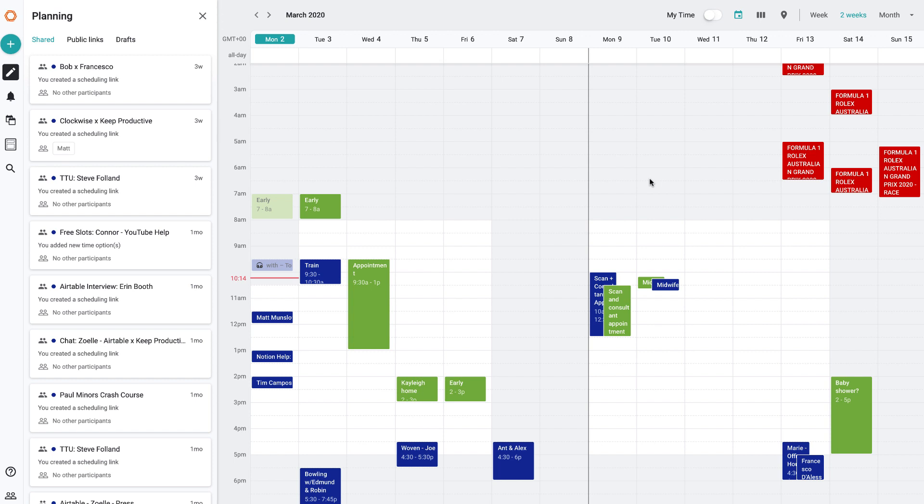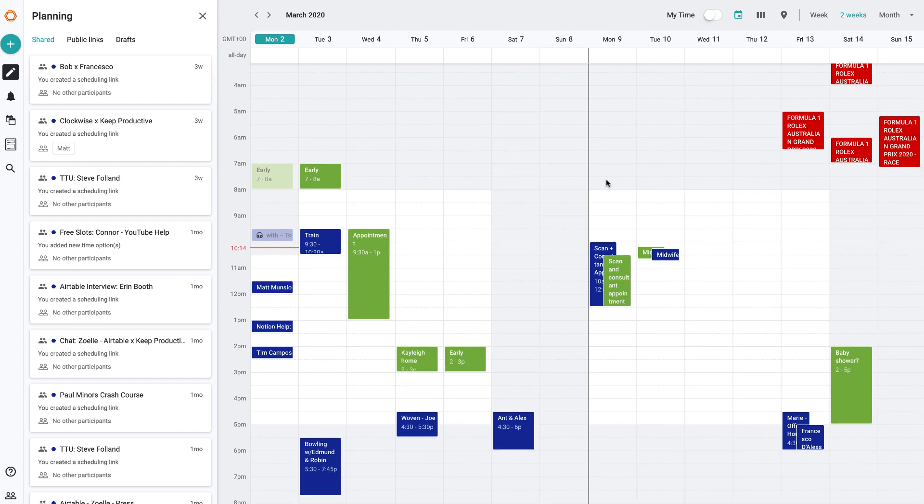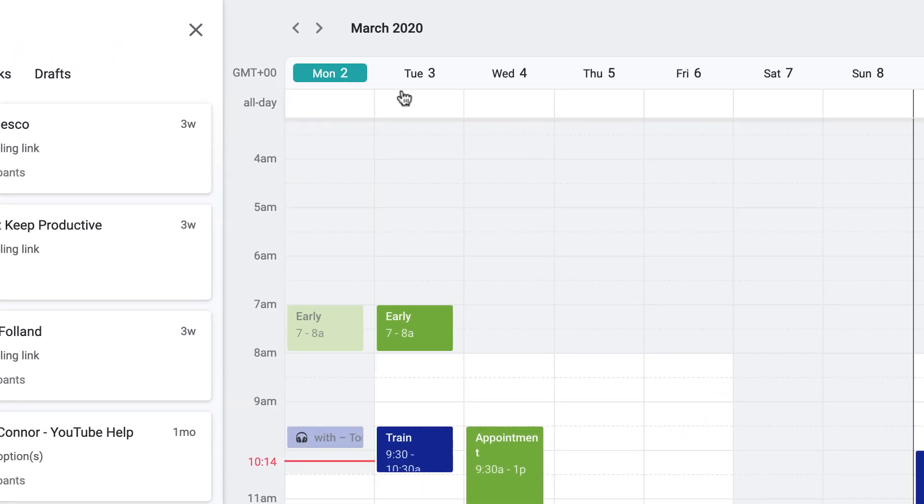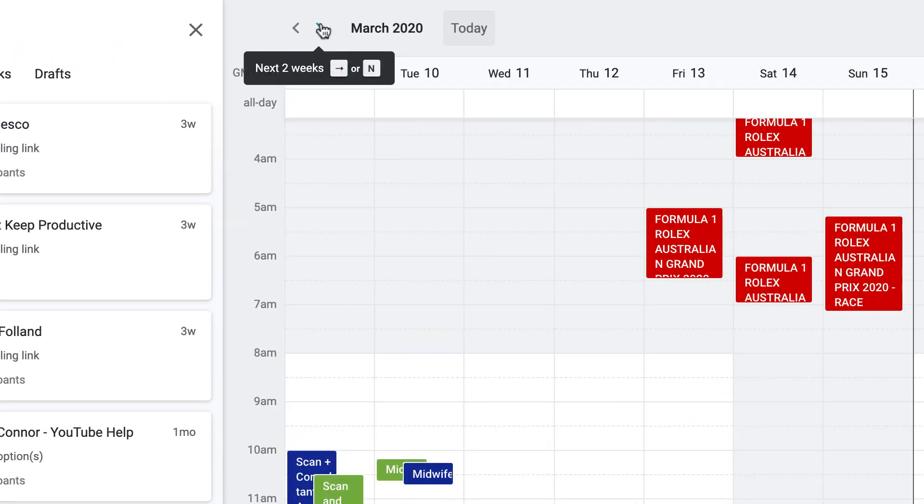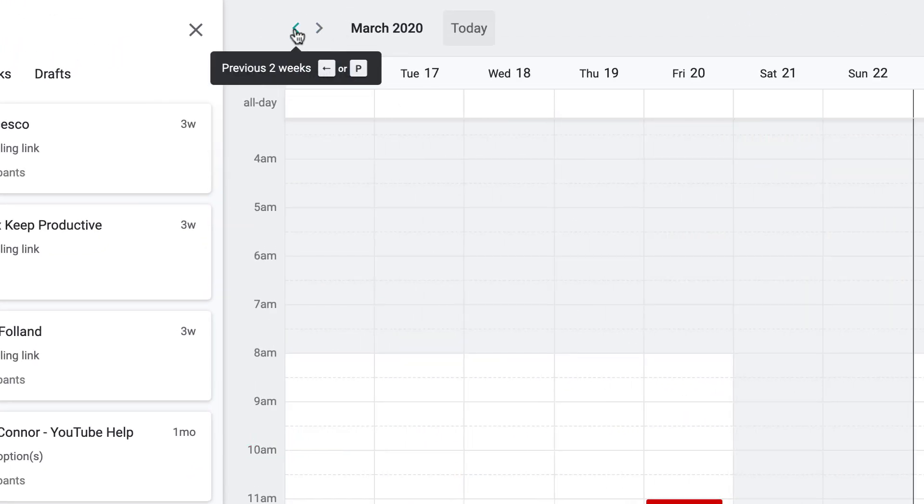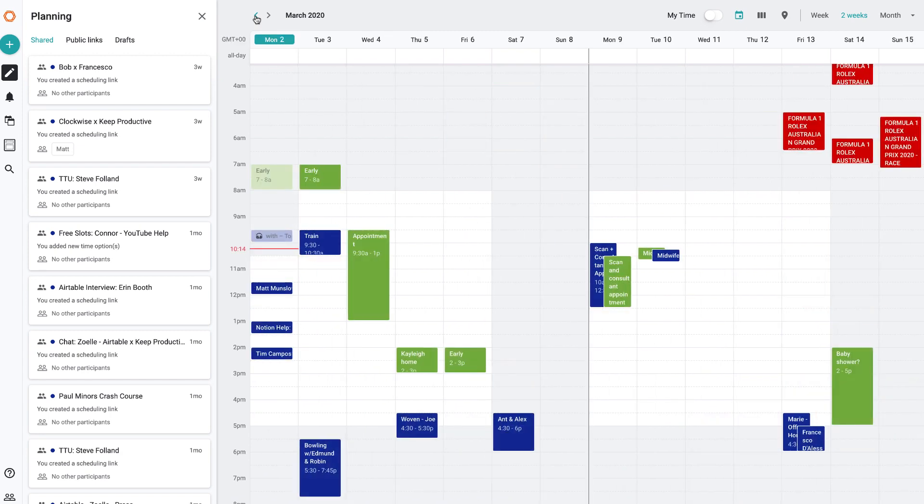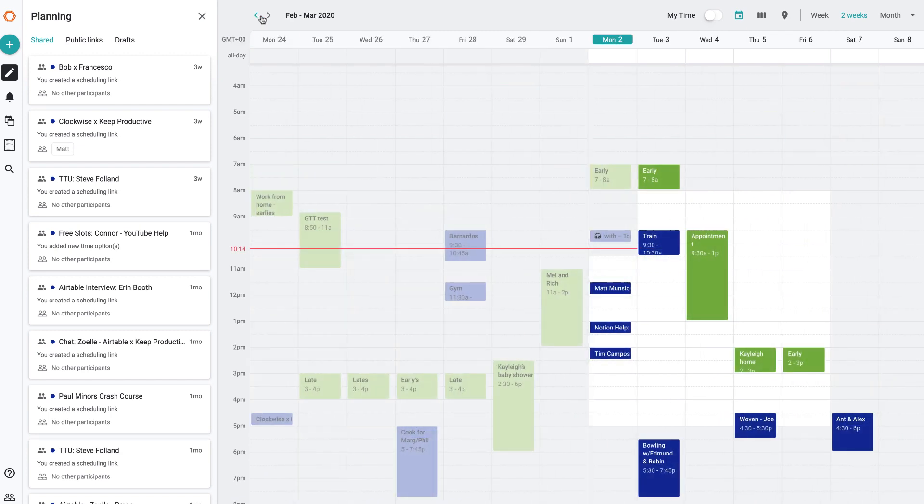One of the things you can do inside of Woven is have this in multiple different views. The view I like most is this two-week view, allowing me to see the current week and the next week as well. If I want to scroll ahead, it allows me to scroll ahead in advance, and the same goes for going backwards, which is all very helpful when you're trying to plan ahead.